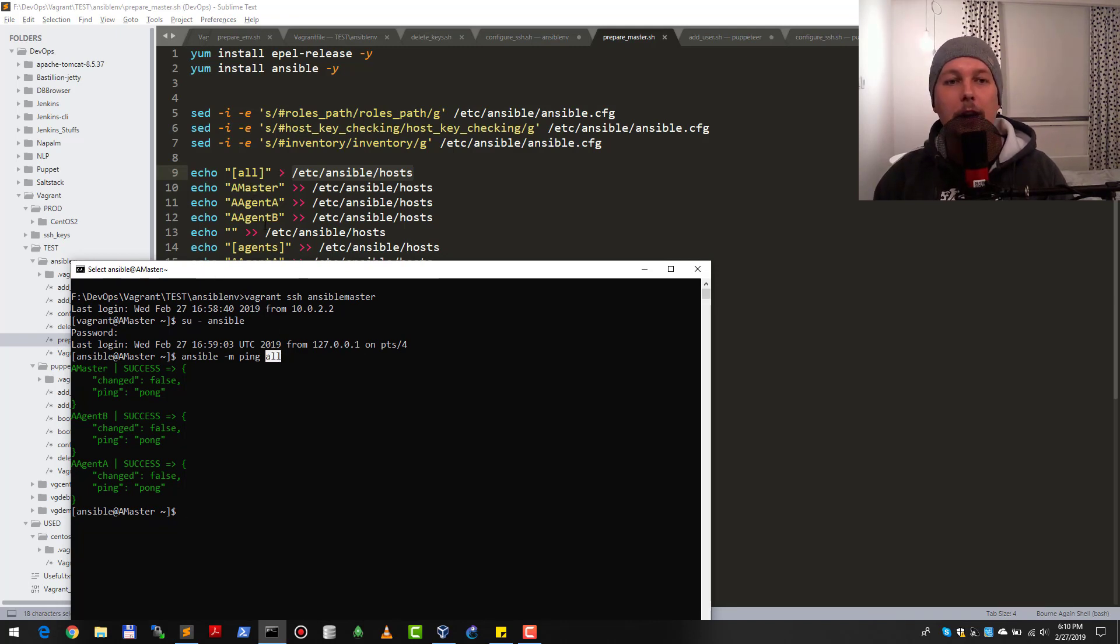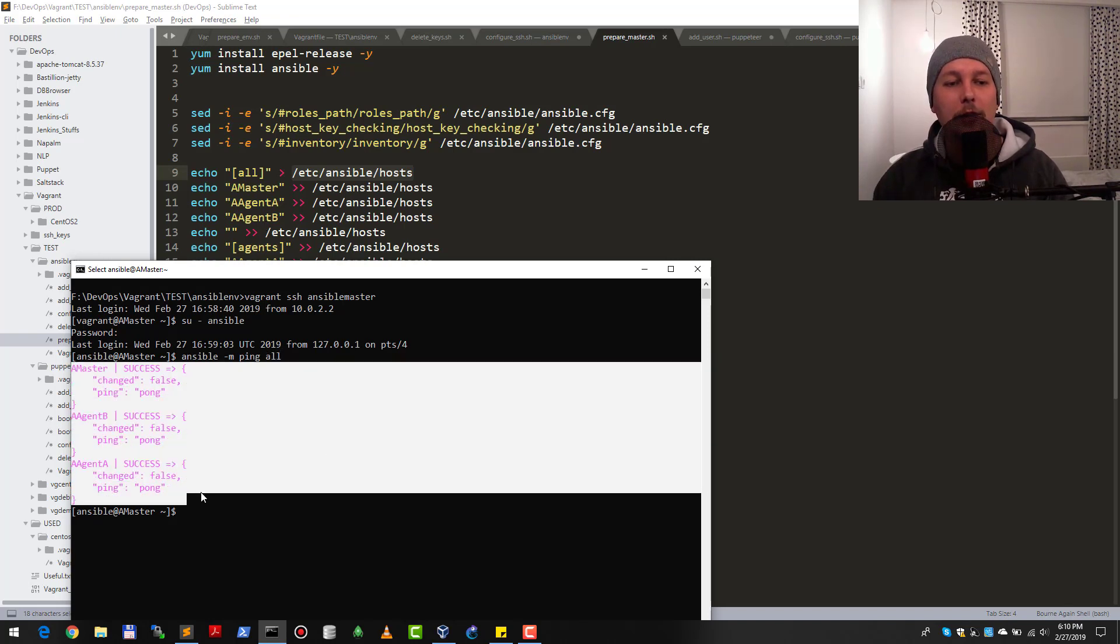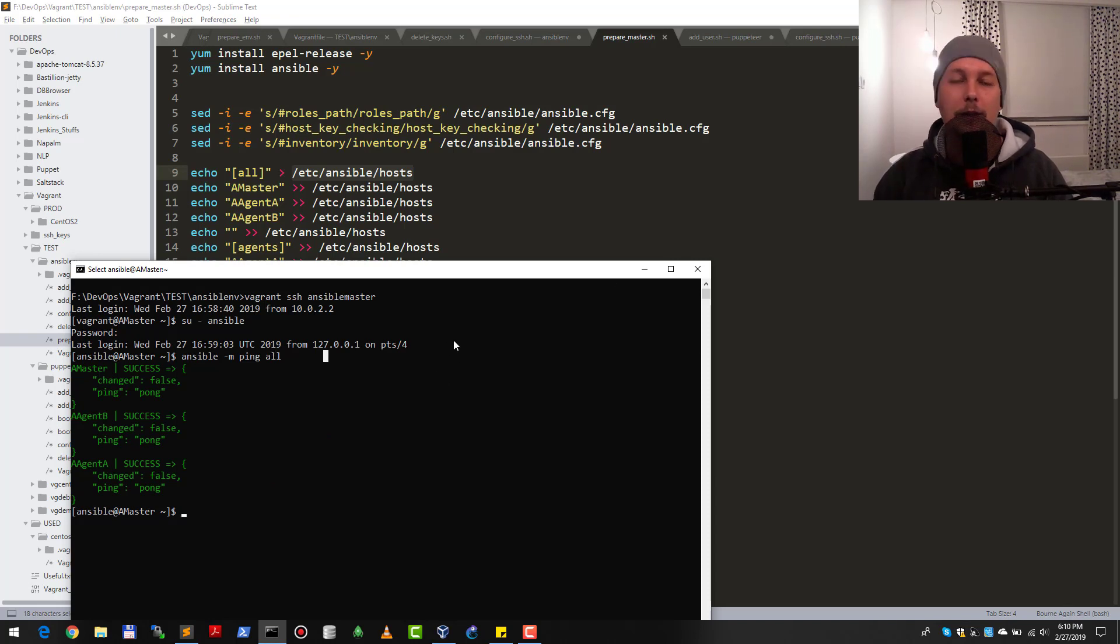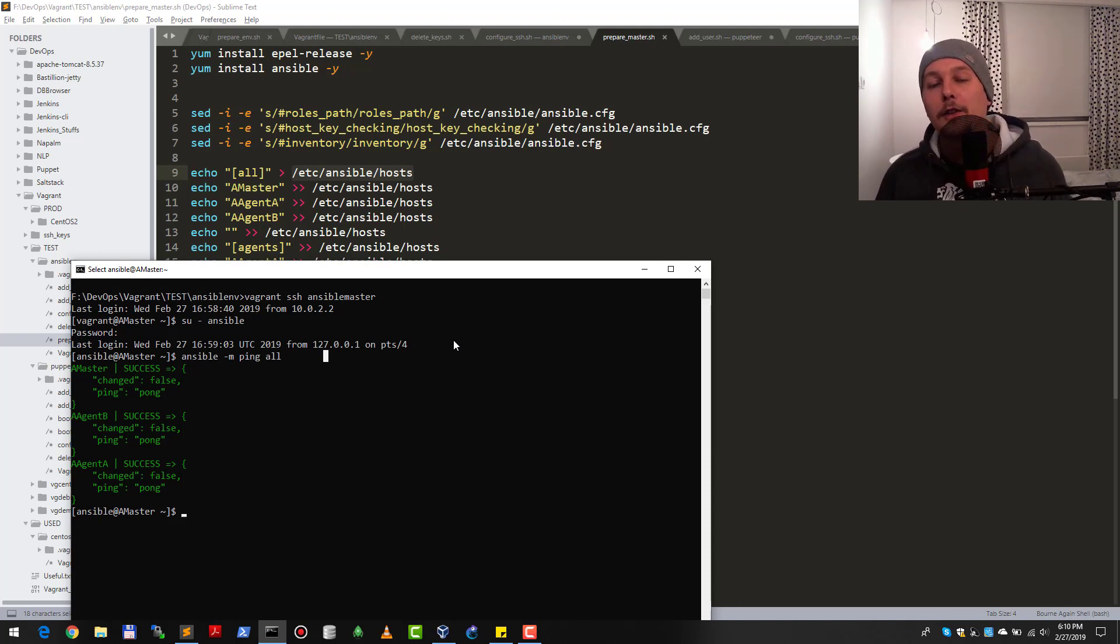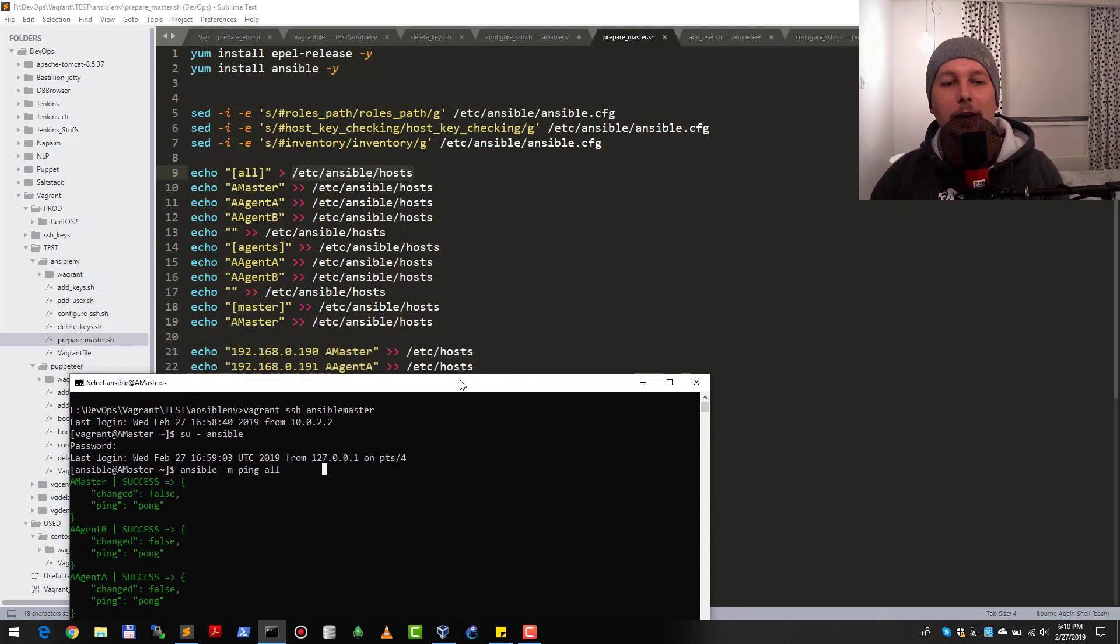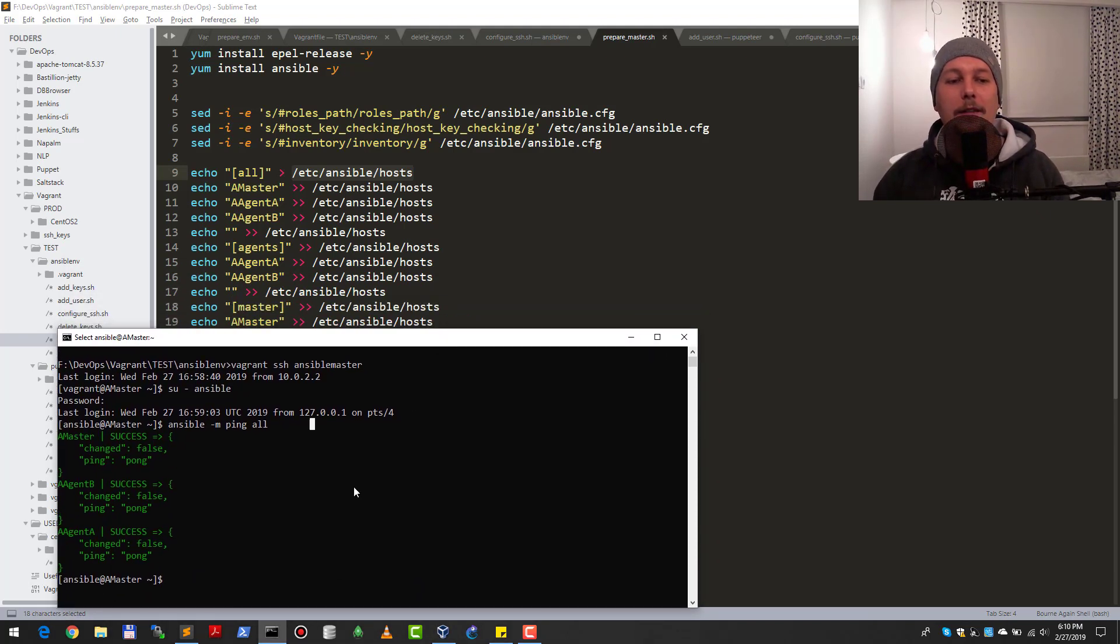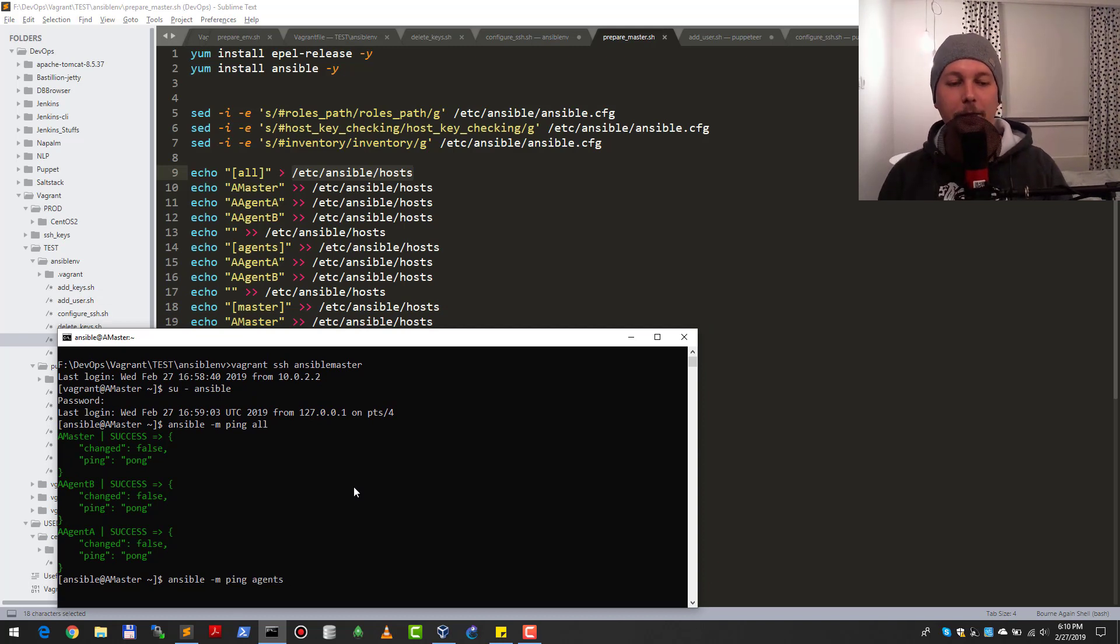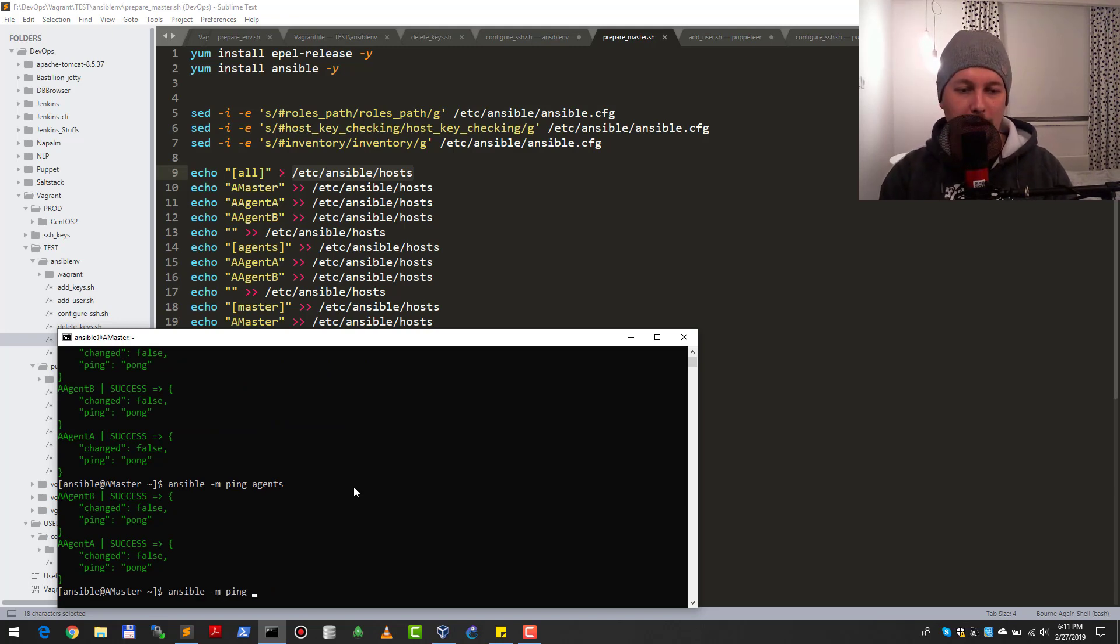I define the groups so the previous command works because I said that the 'all' group should contain the master, agent A, and agent B. You can see it iterated over every agent and the master and they responded with success, so the key-based SSH authentication is working. I've also created an 'agents' and 'master' group. If I ping the agents, I should get two successes as response.